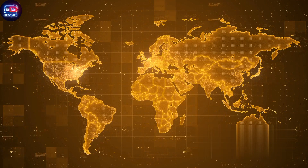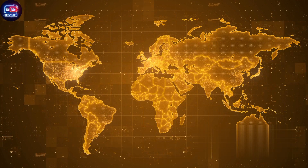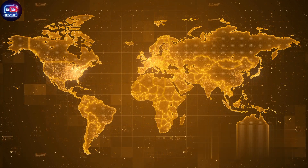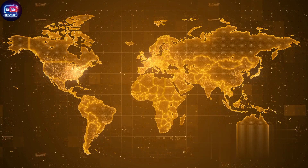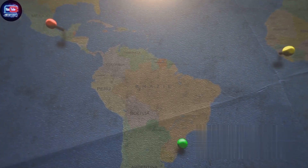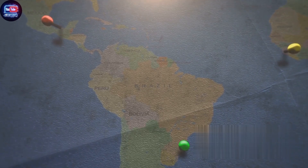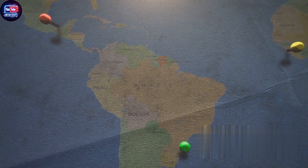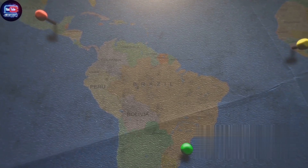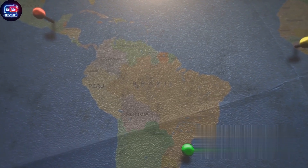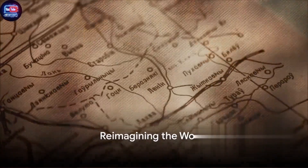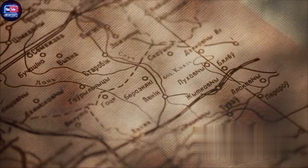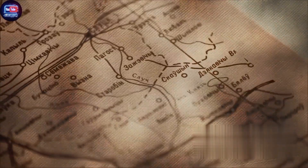In short, the inaccuracy of our maps is not a trivial issue. It shapes our perceptions of the world, influences our understanding of global power structures, and can perpetuate biases and misconceptions. The world is not as it seems on the map, and this realization can change our perspective. Inaccurate maps have shaped our understanding of the world for centuries — it's time to challenge this perception.